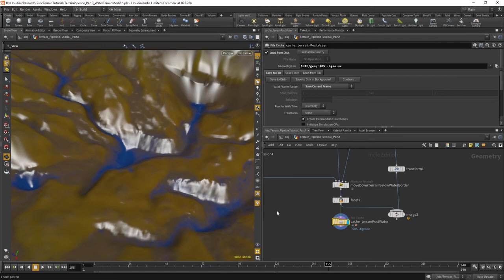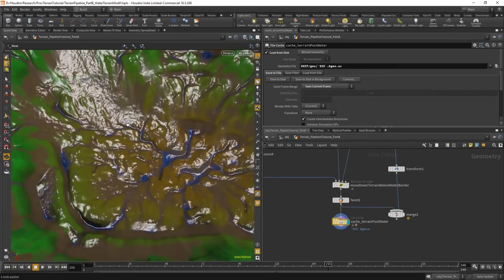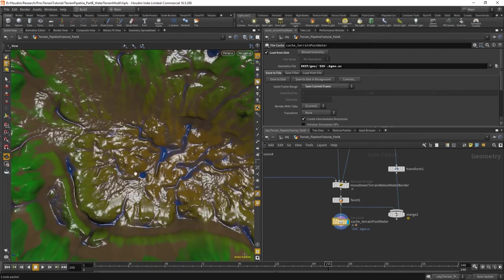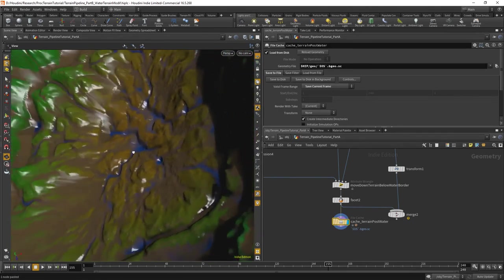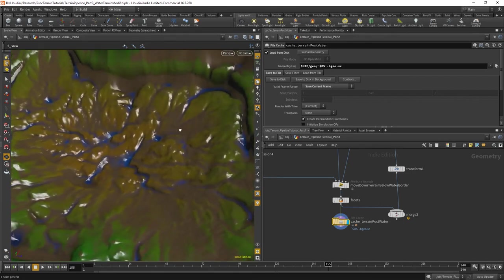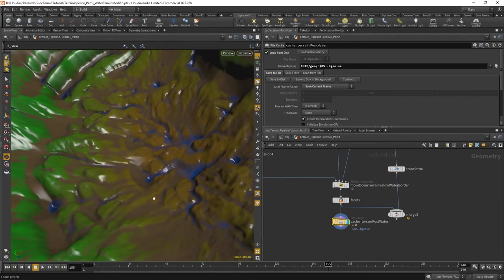See you in the next part of this tutorial where we will add some paths that go over the terrain — some small roads and footpaths, that kind of stuff.